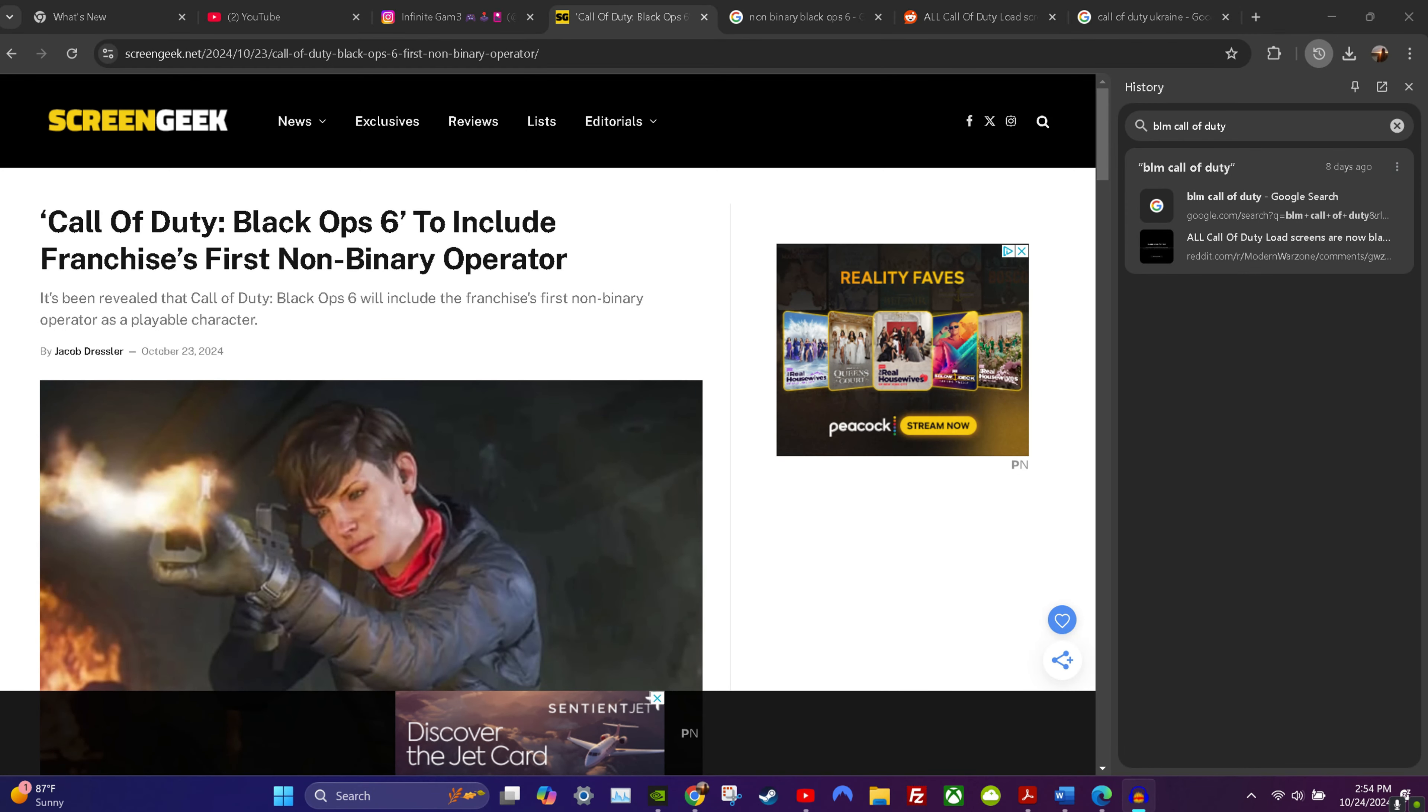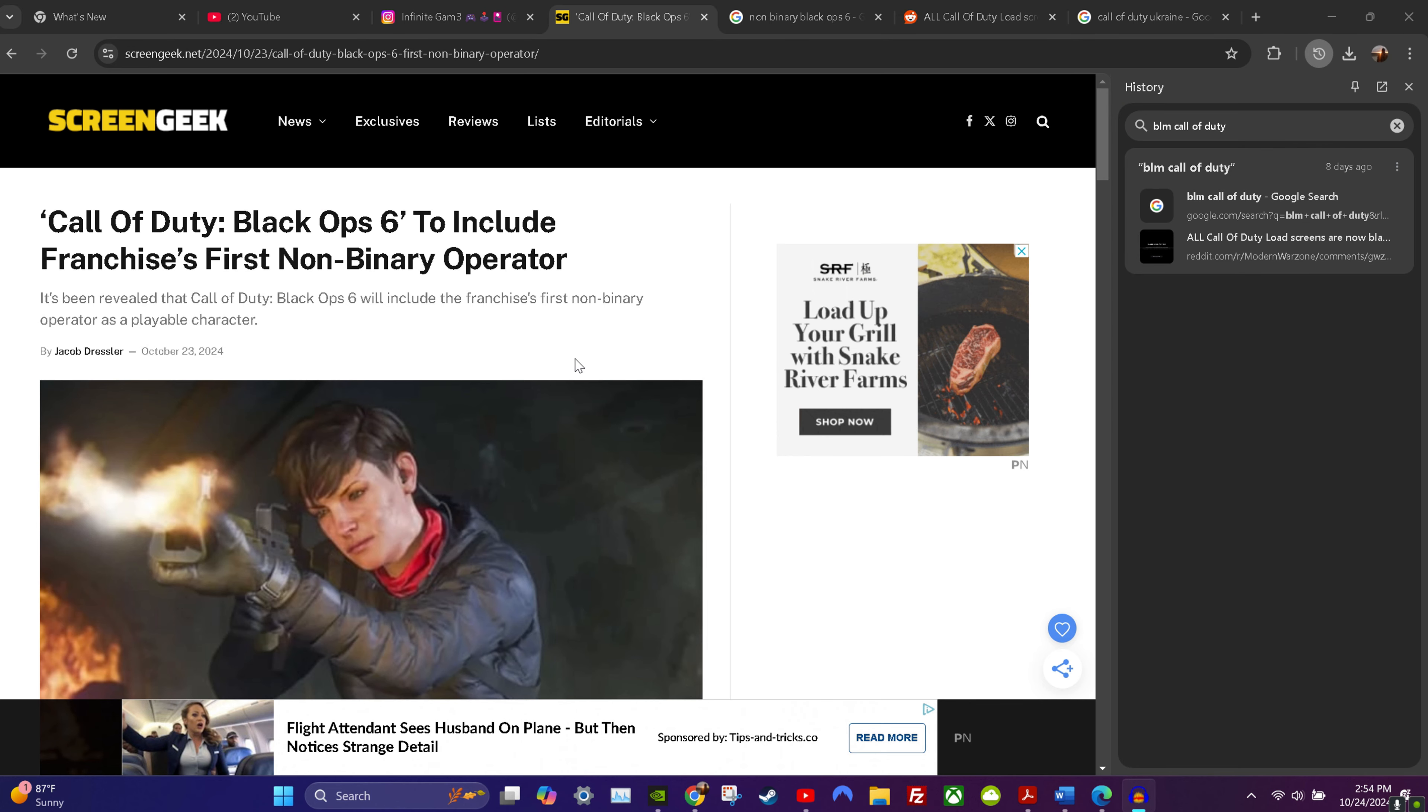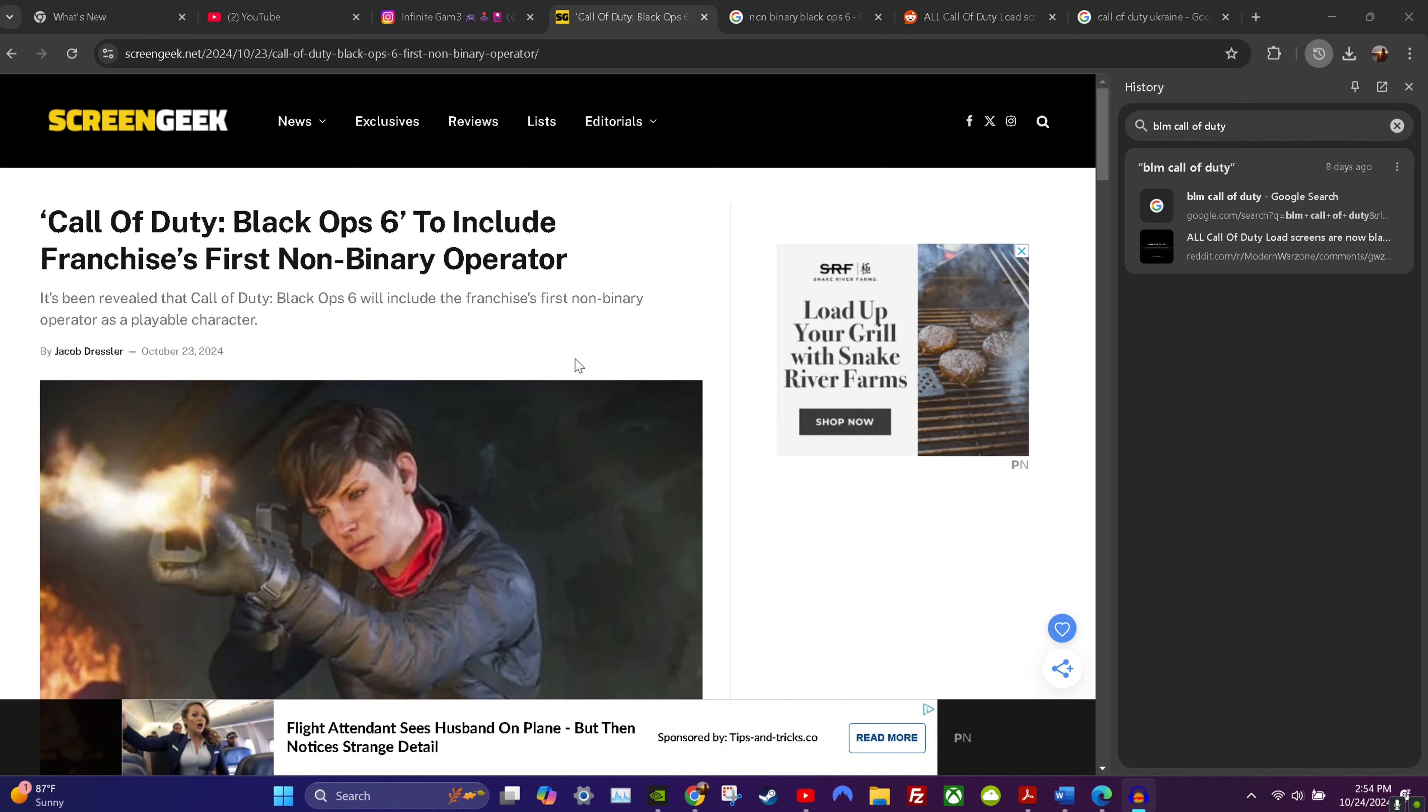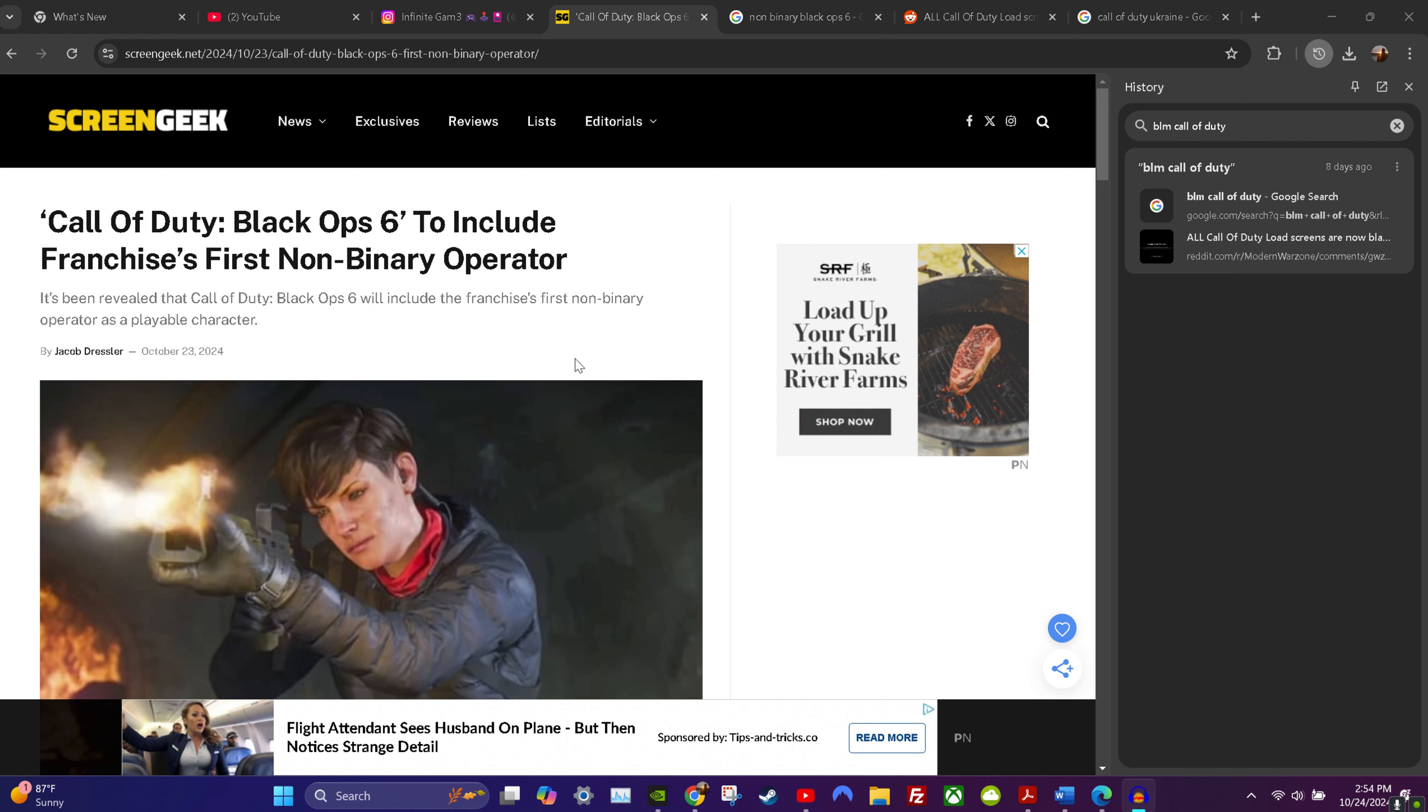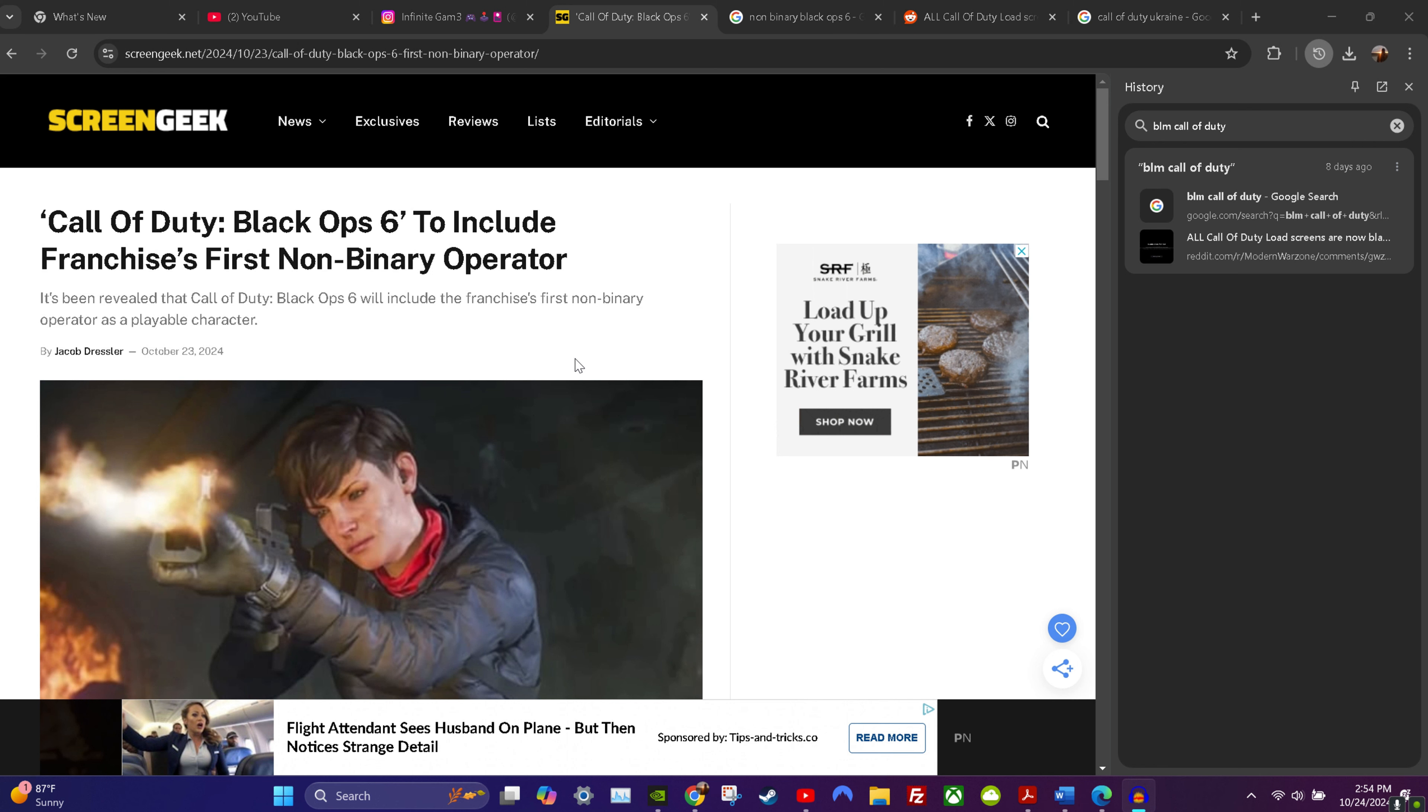Alright guys, so looks like there's no end to this woke shit to be honest. There's no end to it. I don't know how many instances of this progressive bullshit Call of Duty keeps pulling, but there is no end to it. This is just another one.